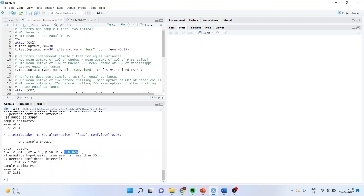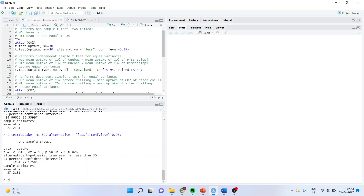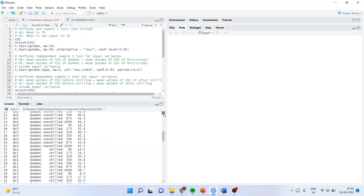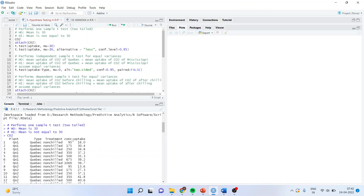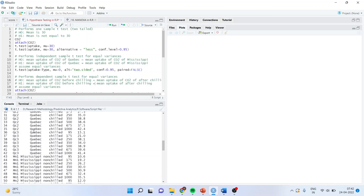Now let us carry out the independent sample t-test. Let us go back into the data frame. Here we have the absorption of carbon dioxide. Uptake is how much the plant is able to absorb the carbon dioxide. I want to see whether the uptake of carbon dioxide is significantly different according to the type of plant — that is Quebec and Mississippi. The grouping variable has only Quebec and Mississippi, so we are in a position to compare the means of these two groups.